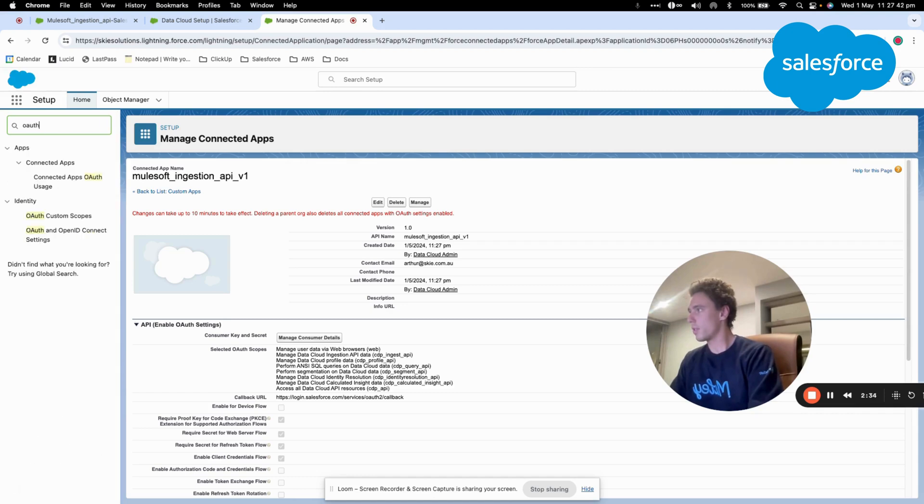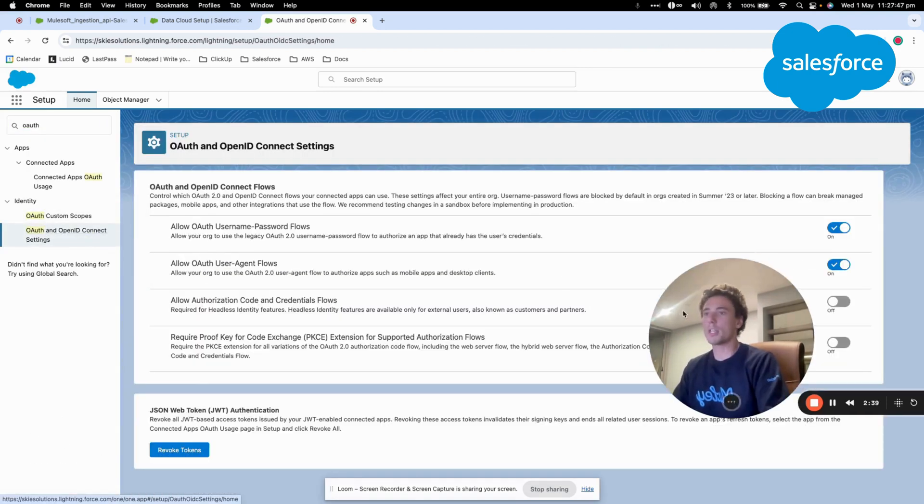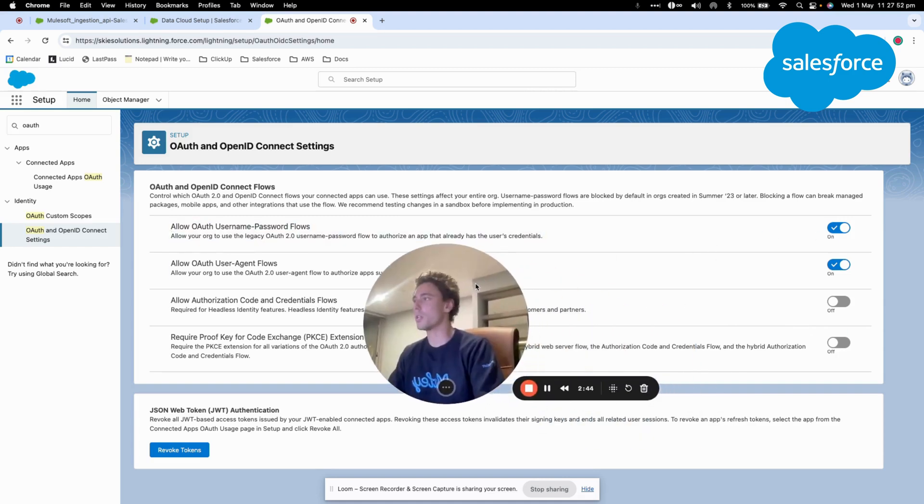an OpenID Connect setting. So I will make sure that this setting is turned on because